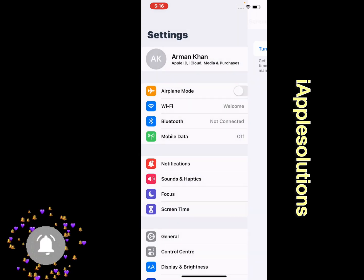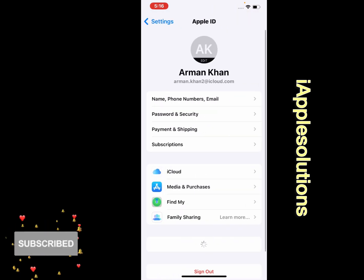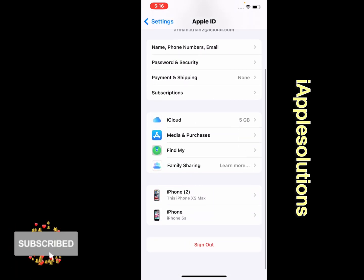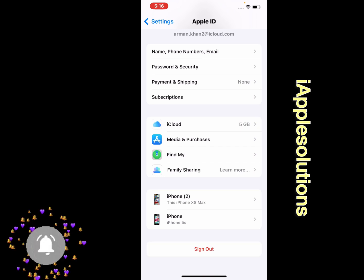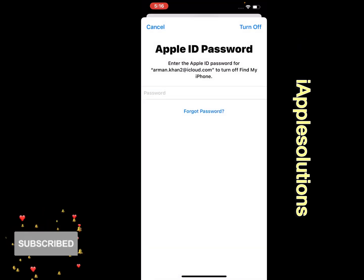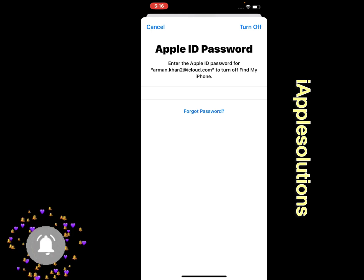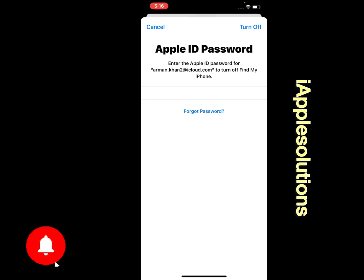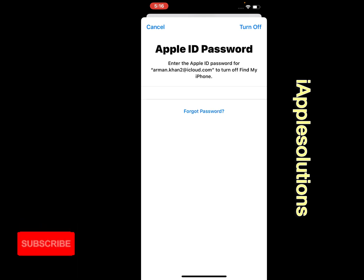Simply go back and tap on the Apple ID. You can see on screen the sign out option is now available. Tap on sign out, enter your Apple ID password, and tap on Turn Off.